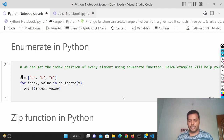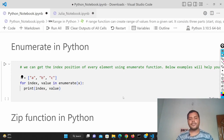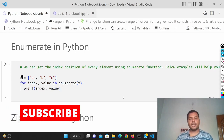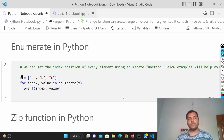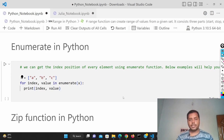Hey guys, welcome to my channel Data Demand Decision. In this channel I talk about data science and machine learning. If you're down for that, please subscribe to my channel and see different kinds of awesome videos I make for data science. Today's topic is all about the enumerate function in Python and Julia — I'll show you how it works in both and how you can get the leverage out of it.